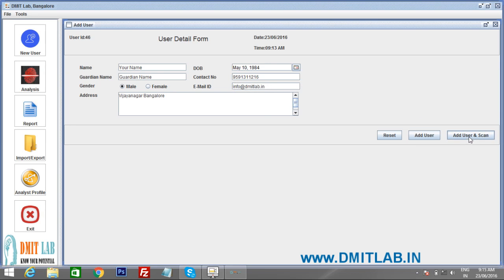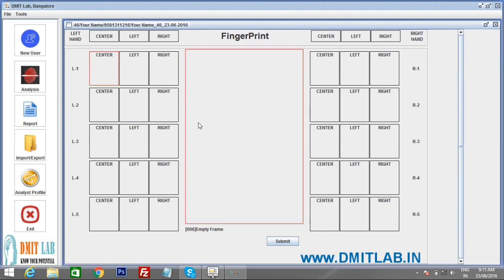After filling all the details, click 'Add User and Scan.' Here is the scanning window with a display panel. L1 means left hand thumb finger, L2 is left hand index finger, L3 is middle finger, L4 is ring finger, and L5 is little finger. The same labeling applies to the right hand.